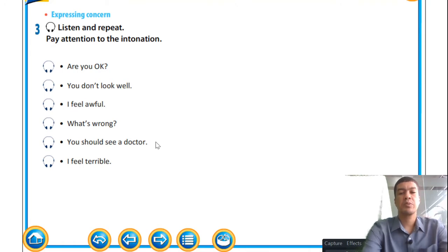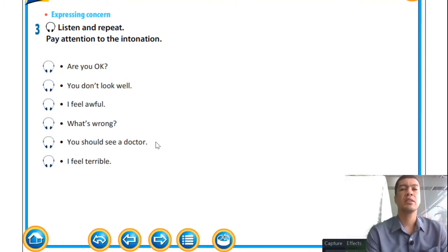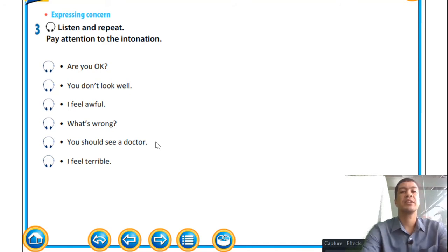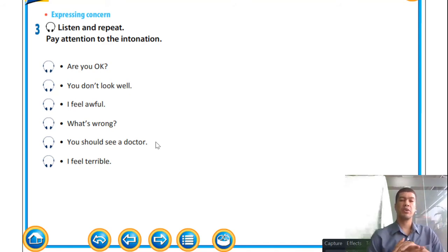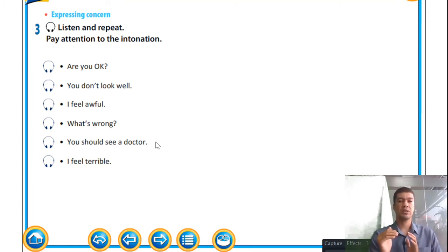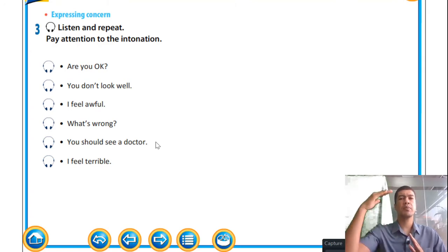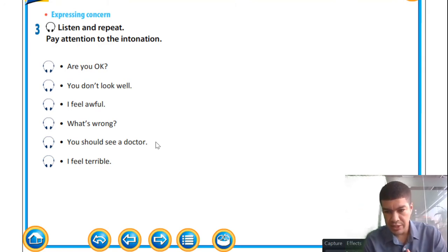When we talk about expressing concern, we're talking about expressing care or how you ask someone how they feel. Listen and repeat, paying attention to the intonation. When the teacher's voice goes up or down, pay close attention to whether phrases go up or go down in intonation.